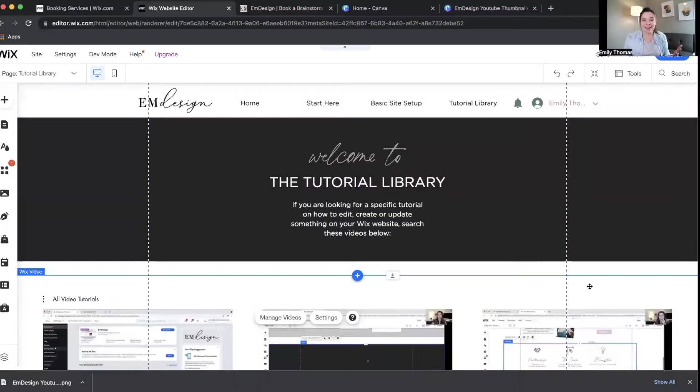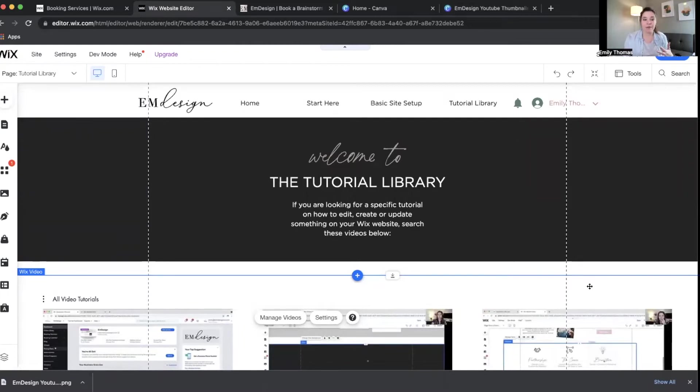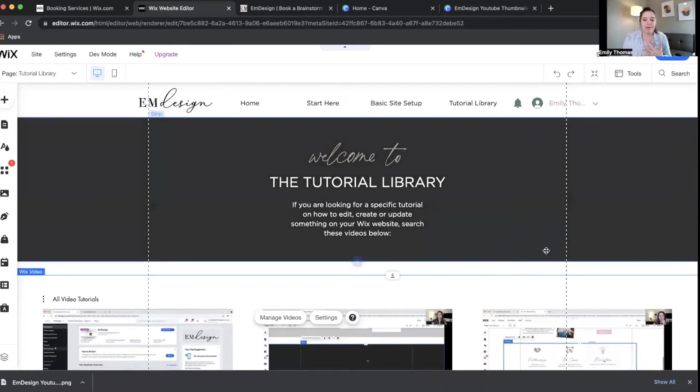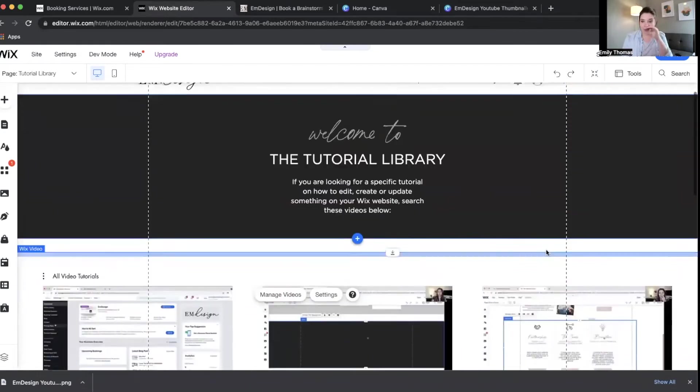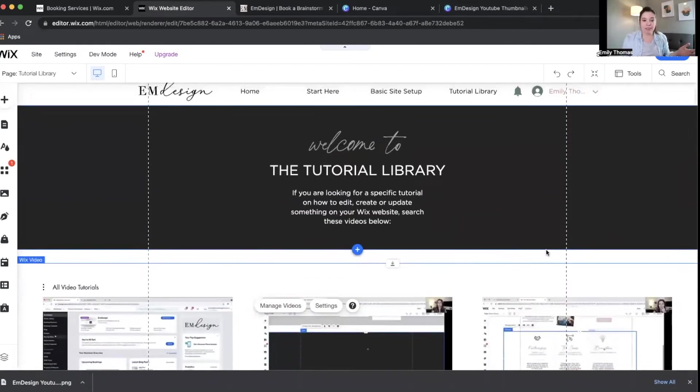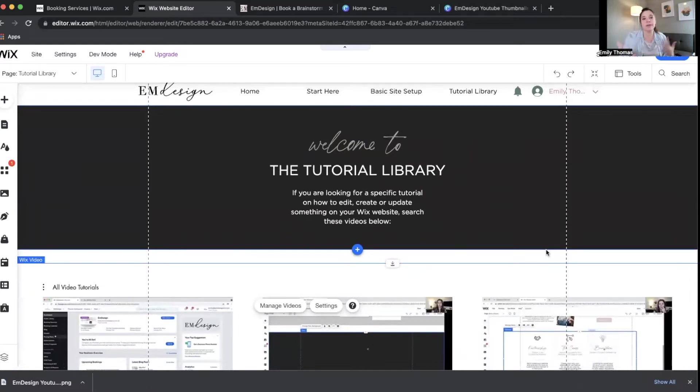So what was happening is I'm over here on my site, and I want to create a video tutorial library for my members inner circle for website designers, and I have all my tutorials here, and what I was going to do, and what I've always recommended to people to do in the past, is to upload your videos to YouTube because you get to update your thumbnails.